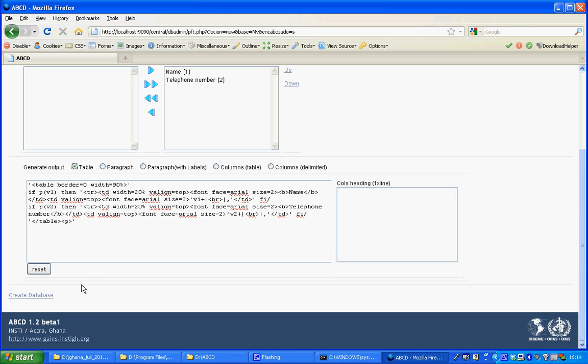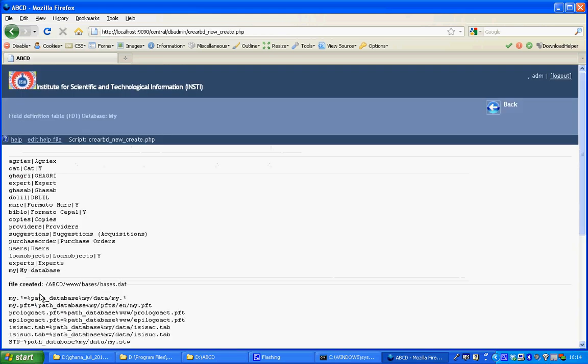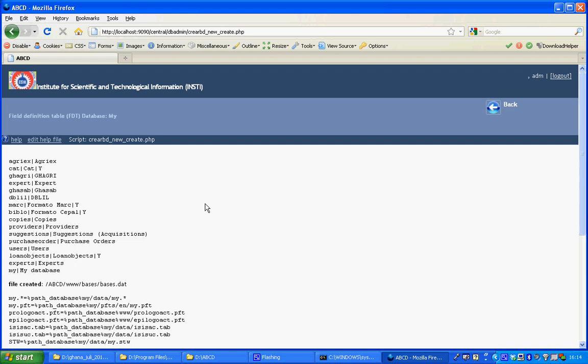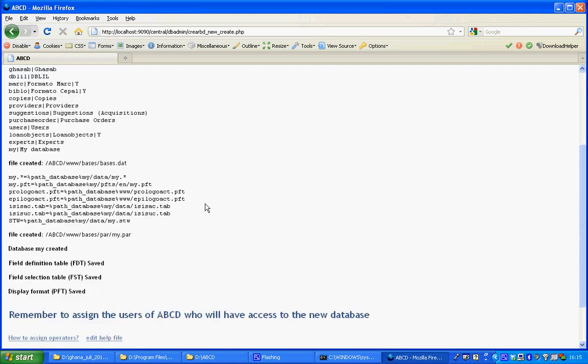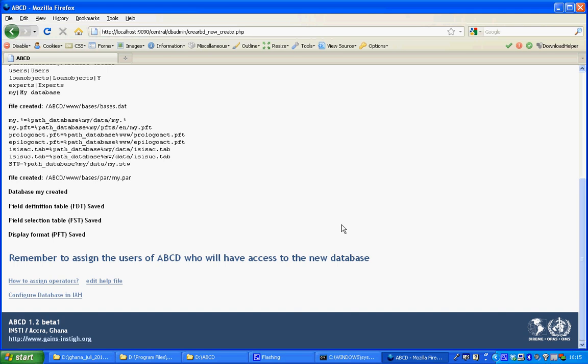These steps are enough to create a database. So with a click database, ABCD will do all the work to create the database definitions. It will end with a message, remember to assign the users of ABCD.